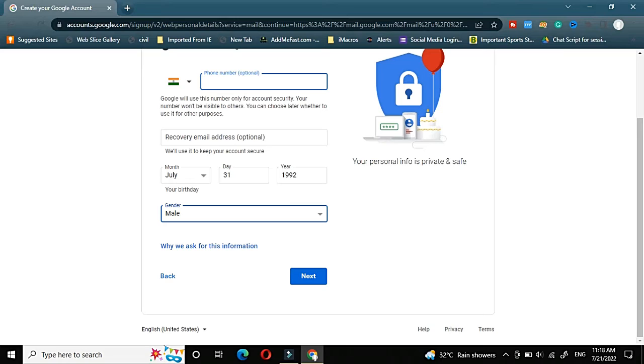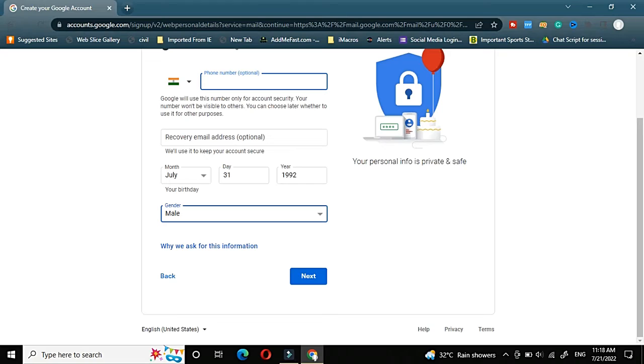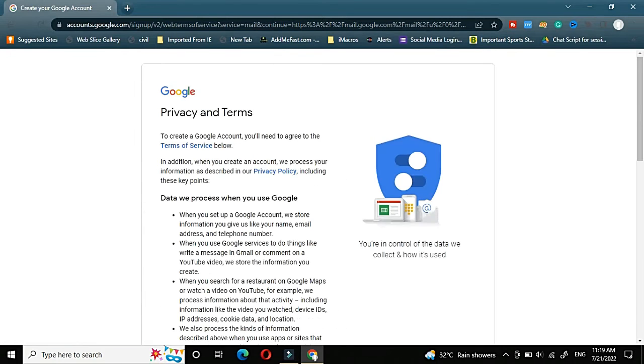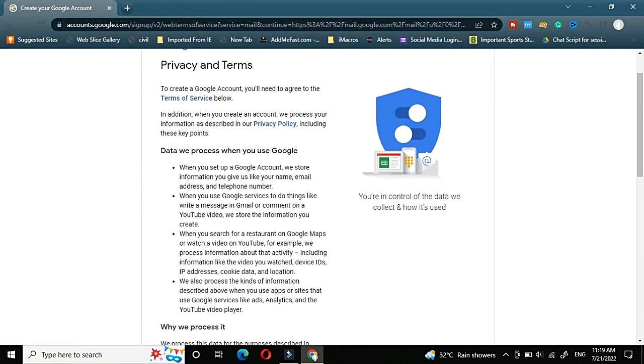Recovery email address also is optional but you can choose one. In order suppose you have lost password, again same thing, in that scenario you will get an OTP to your recovery email address. You can use any of the family members or you have any other email. In that scenario you can use it here as a recovery email address. Now again I will go ahead and click on next button.